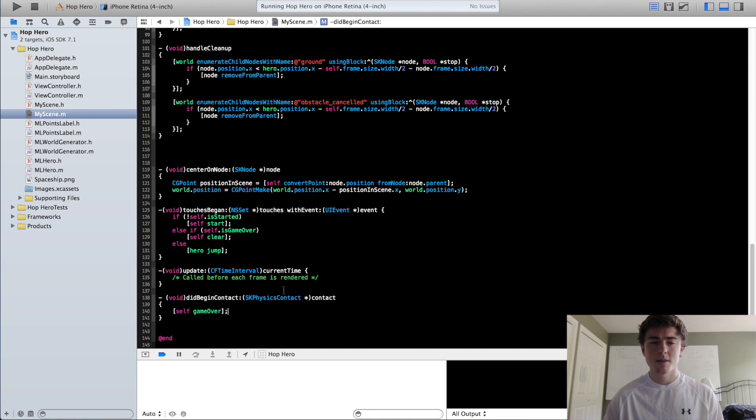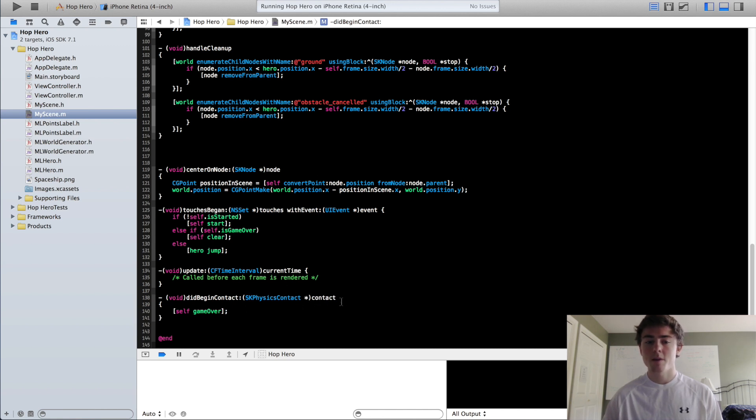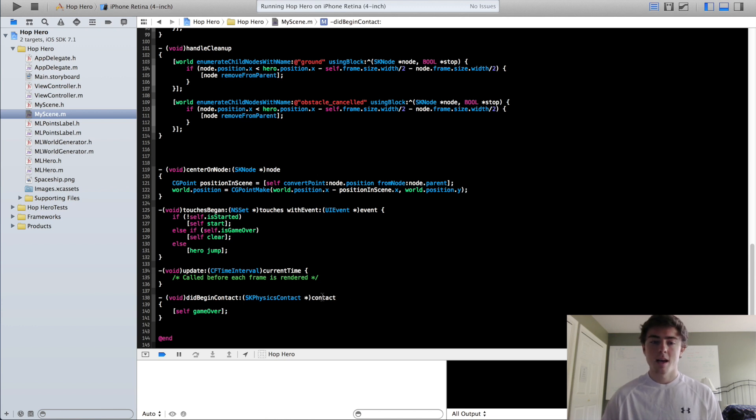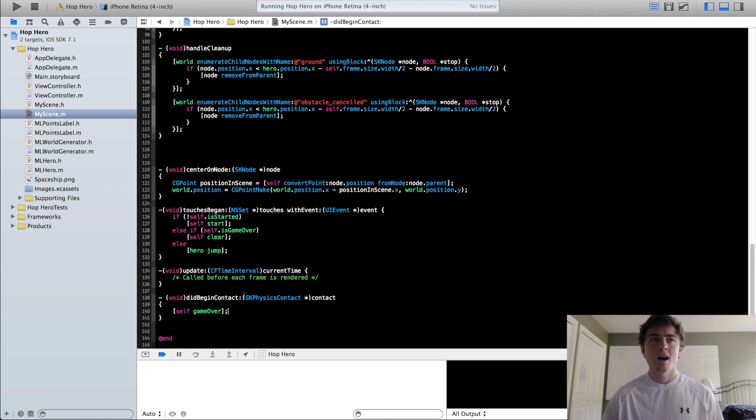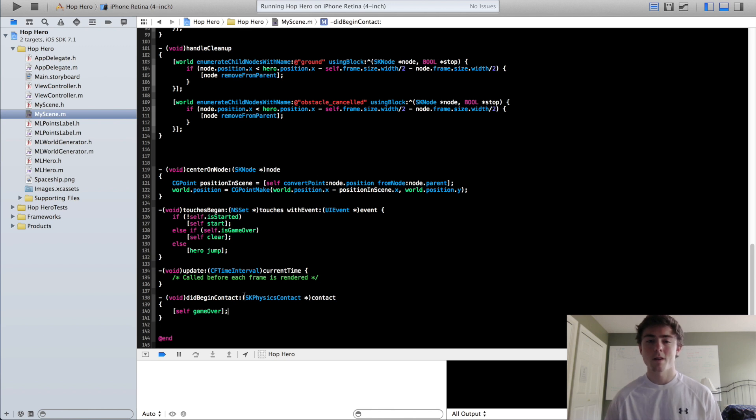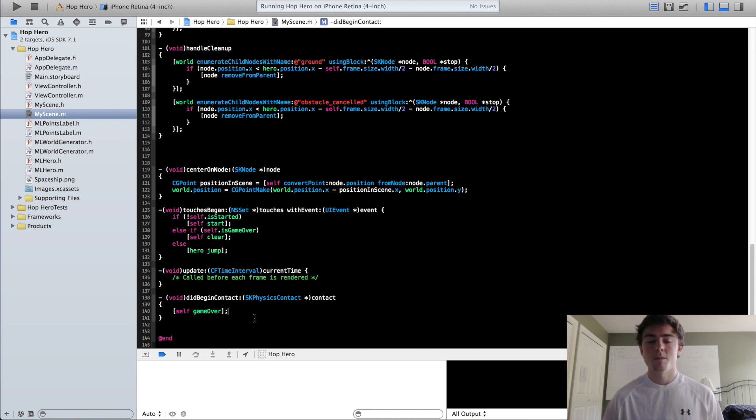So that's what this SKPhysicsContact contact argument is for. It has two properties called body A and body B and that's how you can distinguish between different contacts. If say for example you have like a different operation you want to run on something between a hero and an enemy, a hero and a wall, a hero and a door, so on and so forth.